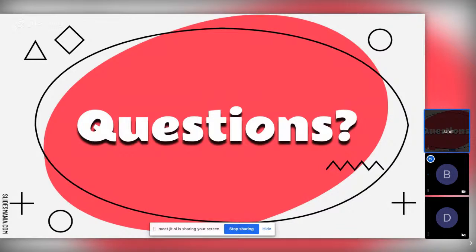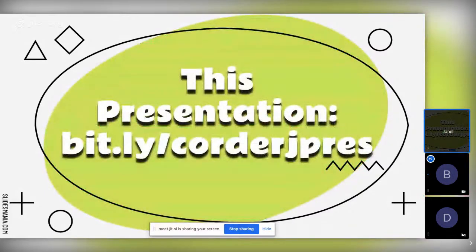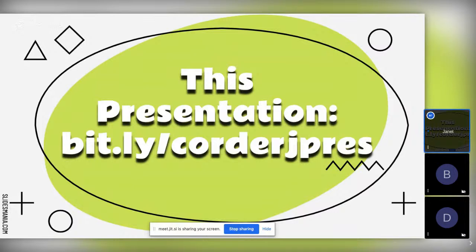Holly asks: are we getting a copy of the presentation with the recommended sites? Yes — anyone who registered will receive a post-event newsletter with a link to the presentation, helpful Symbaloo links, and a link to the recorded webinar so you can refer back to it or share it with colleagues. The presentation slides are actually on screen right now with the Padlet and all the links.